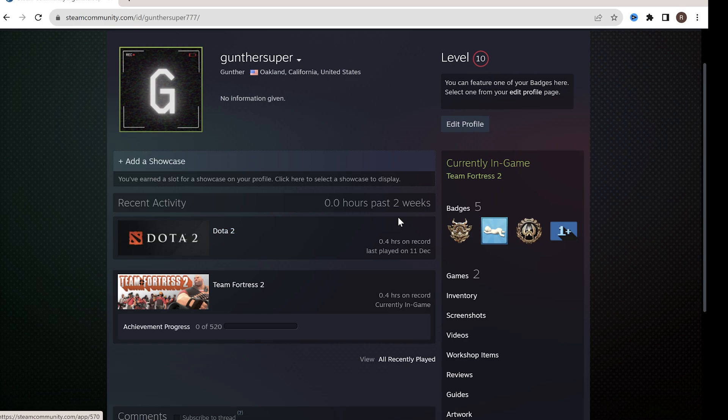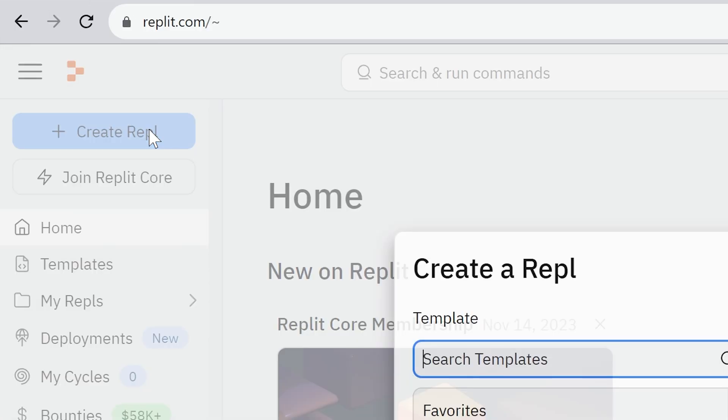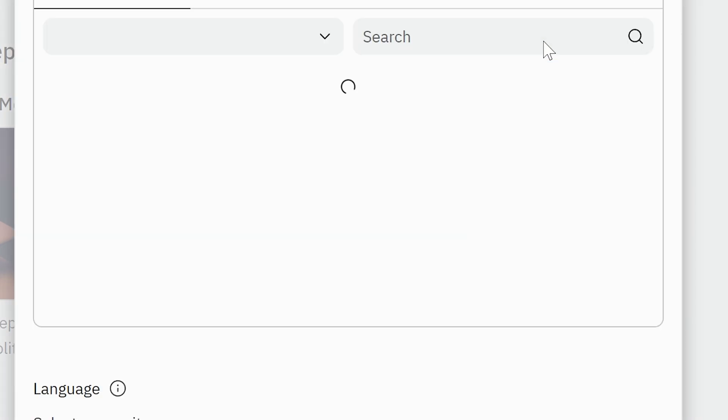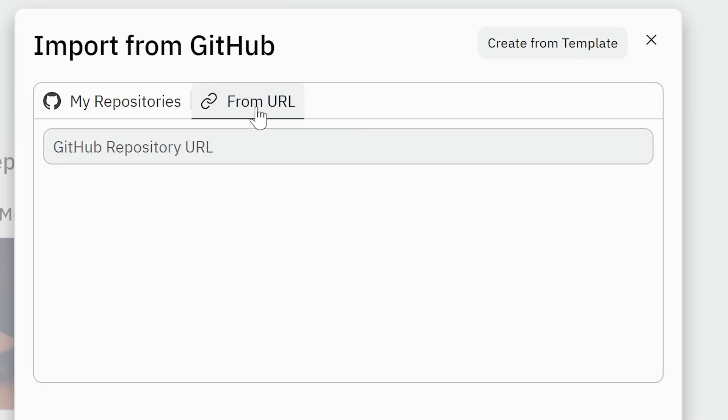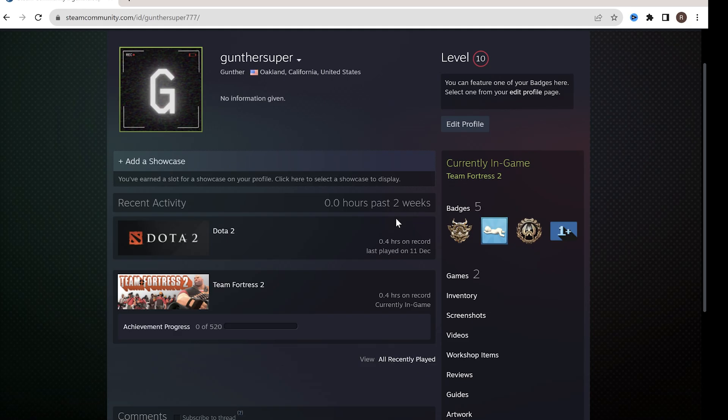If you want to use one more account for time boosting, go to the main Replit page again. Create a new REPL, import it from GitHub, and then make the same actions for the new account. Leave a comment if you have any questions. Thanks for watching.